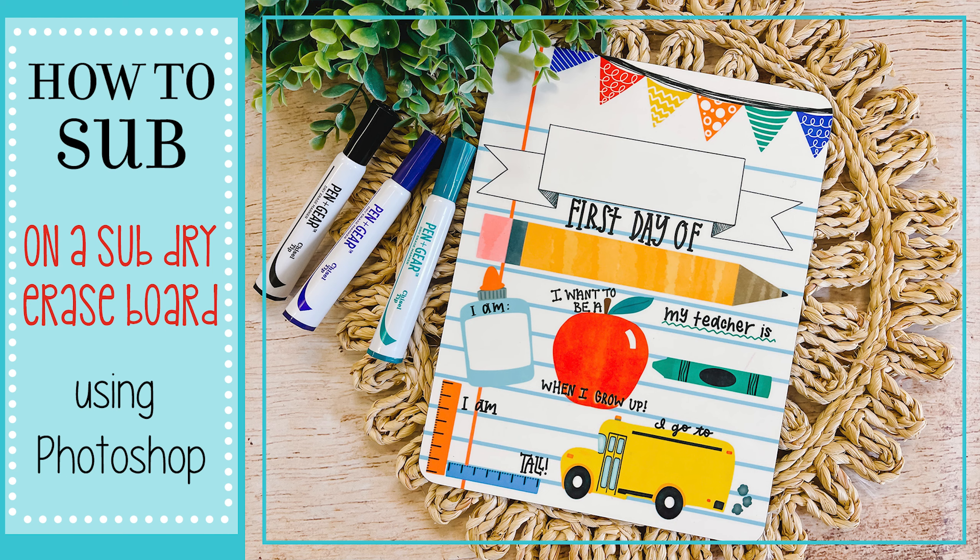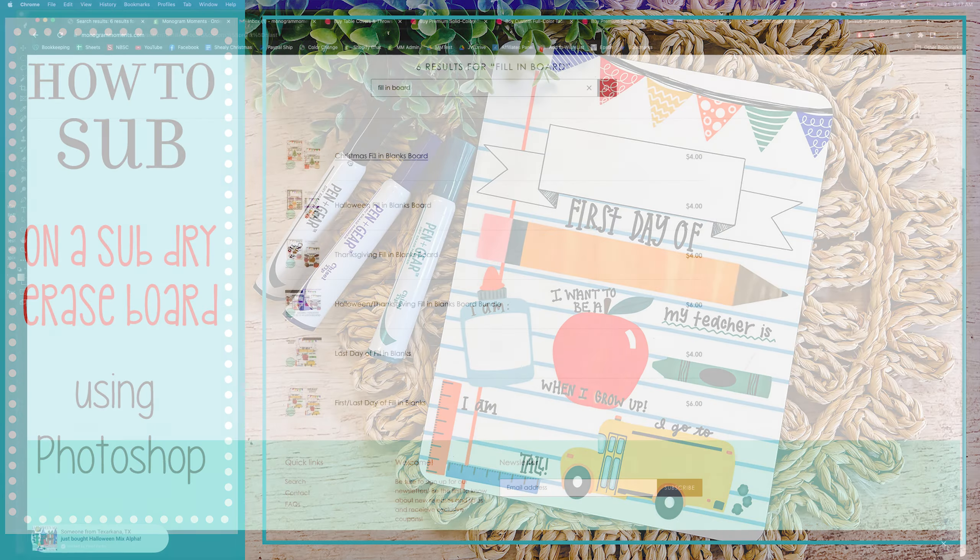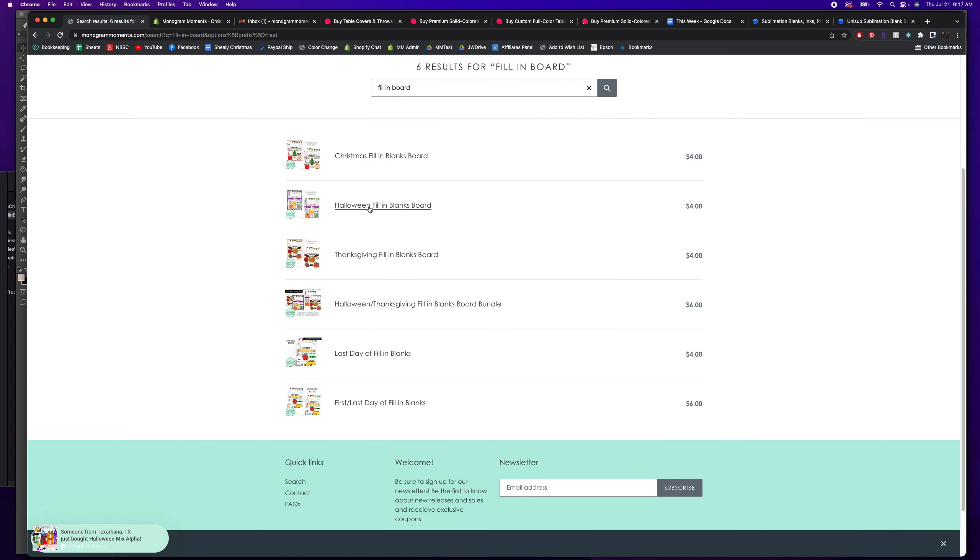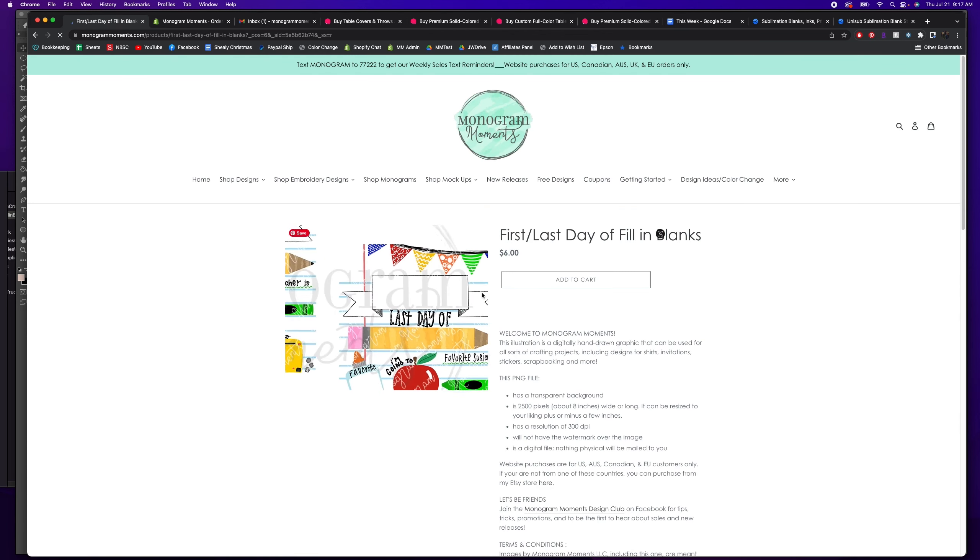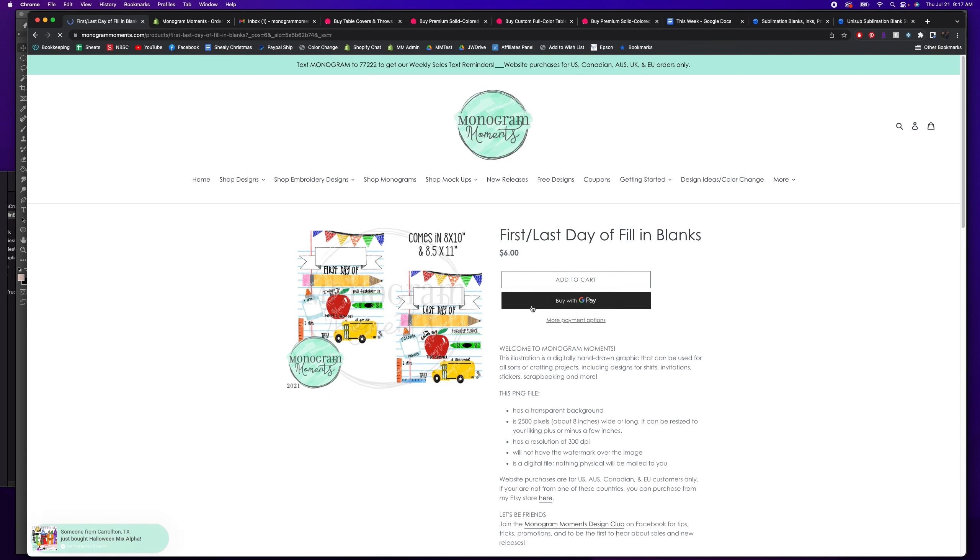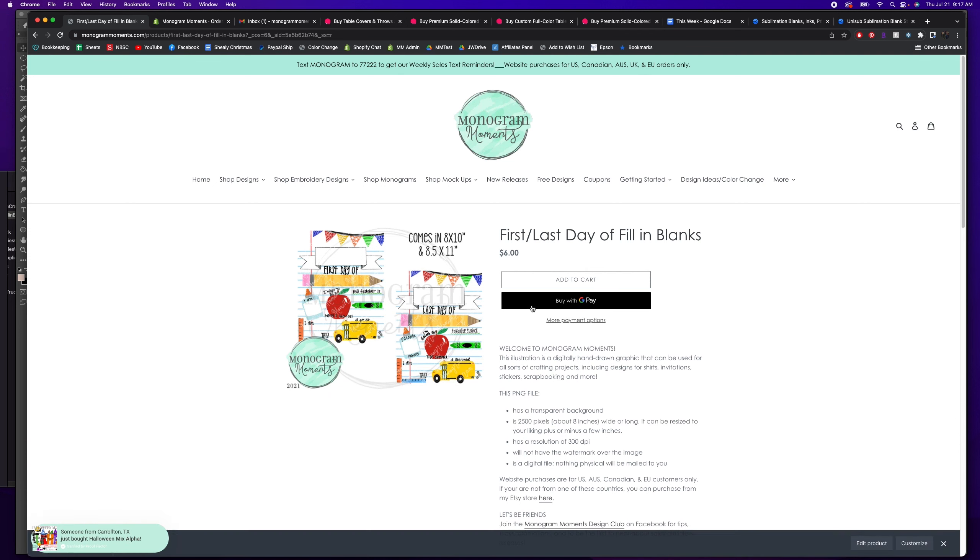If you go to my website I have a few options. I've got Christmas, Halloween, Thanksgiving, and back to school or last day of school. I'm just going to do the first day of school. You can go to my website and I'll have all this linked below.